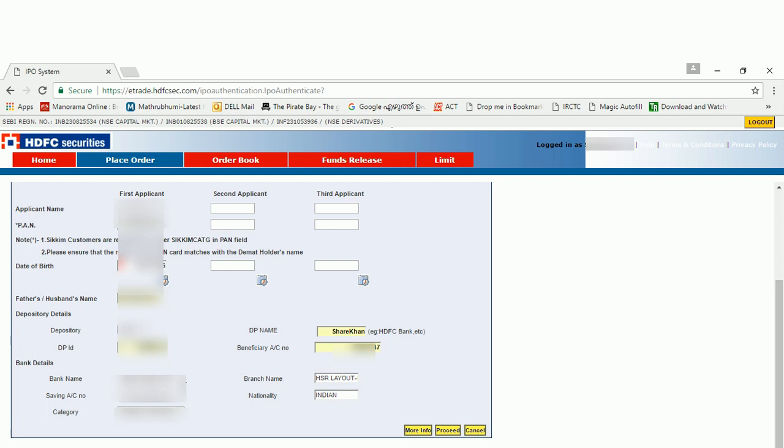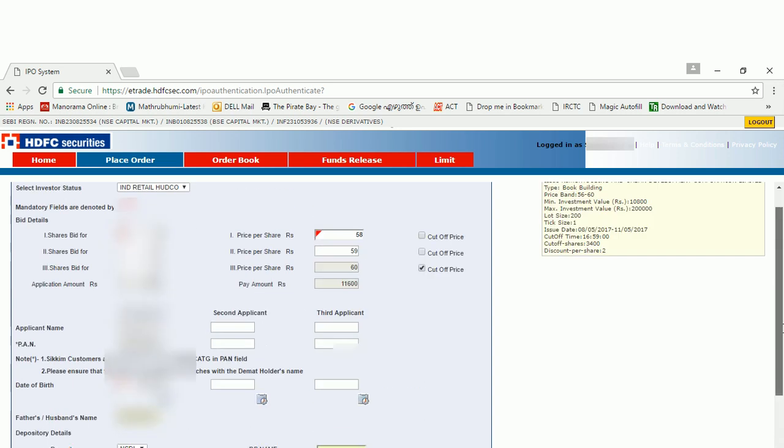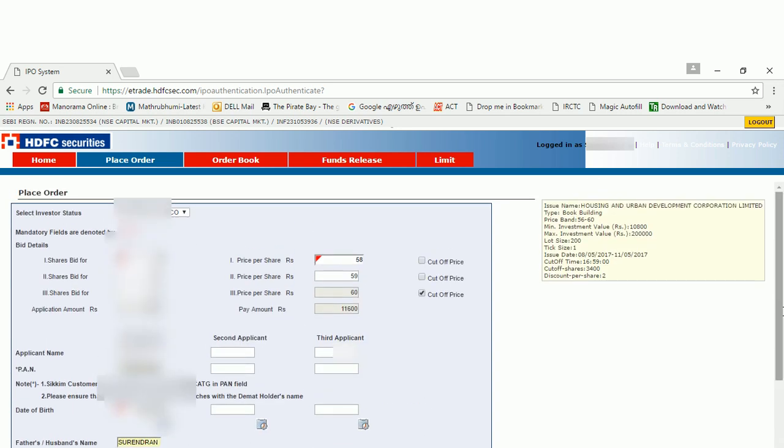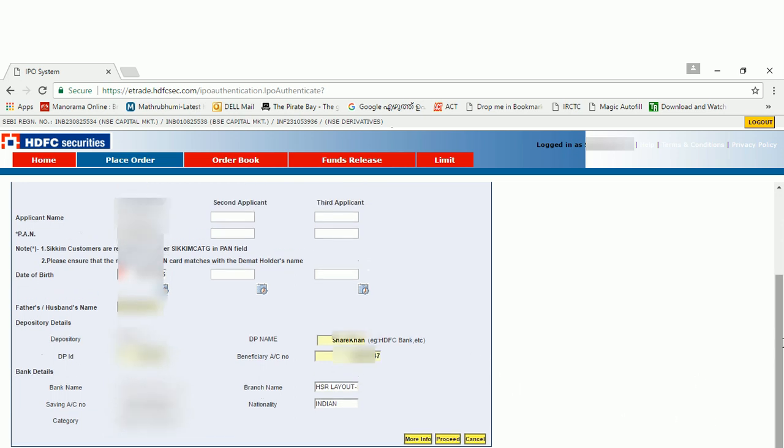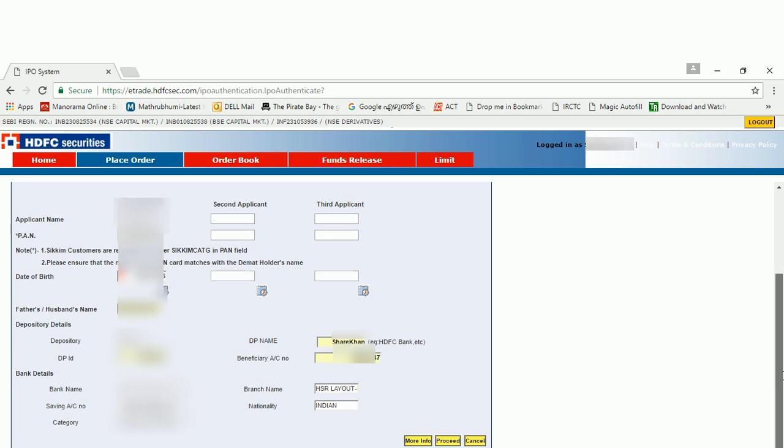The bank details will be filled automatically. Make sure that your account has sufficient balance. In this case, what I am going to apply for is 11,600 rupees. Make sure that your account has 11,600 rupees. So after filling all these details, go for a click on the proceed button.